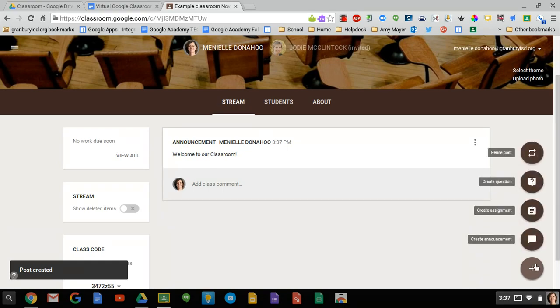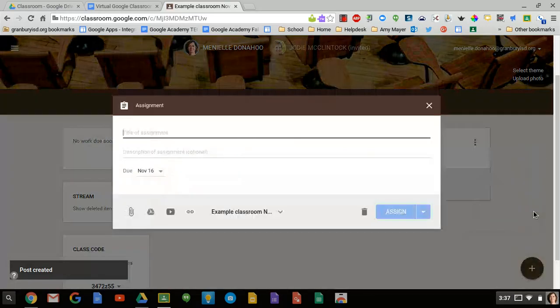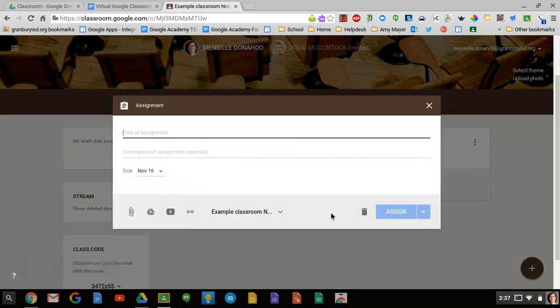Another option is to create an assignment. Let's go in and look at how we could create an assignment. Several ways you can do this. We're going to title the assignment.